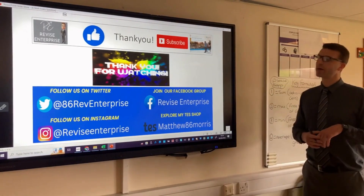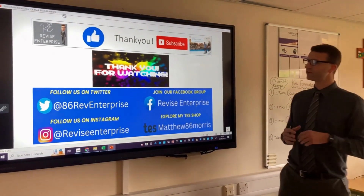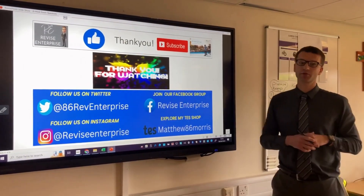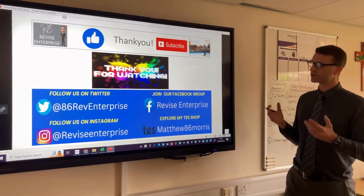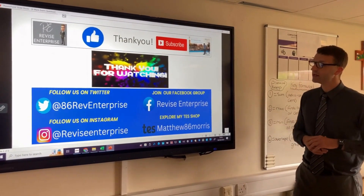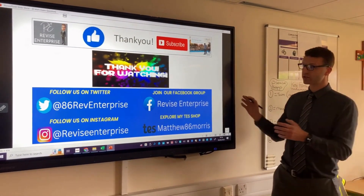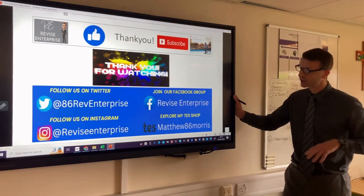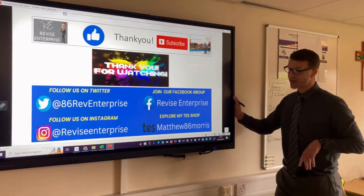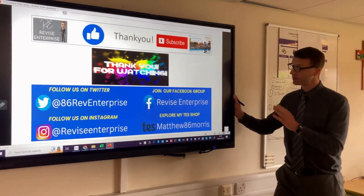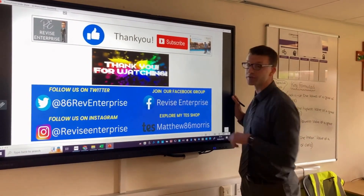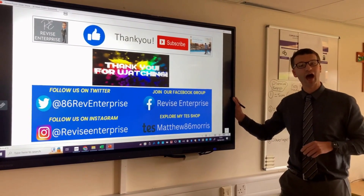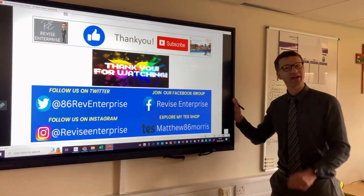Thank you for tuning in. If you give a like and subscribe on the channel that would be much appreciated. If you'd like to follow the content on Twitter, Instagram, Facebook, and also on TES Online, please follow the links provided on the screen. Thank you for watching and we'll see you on the next video.